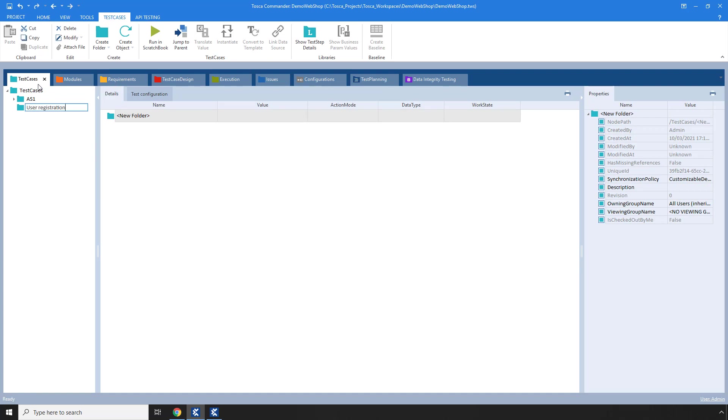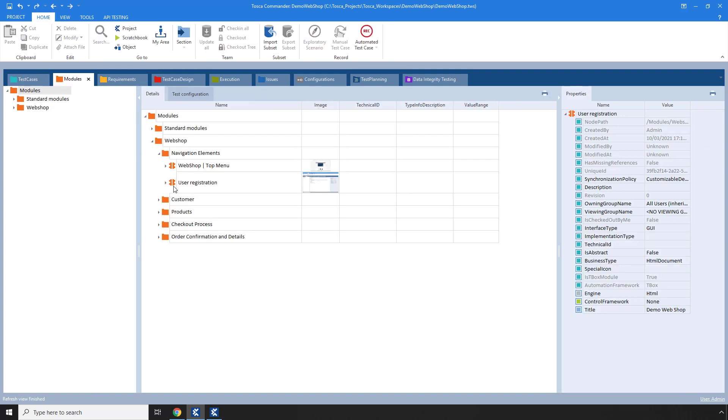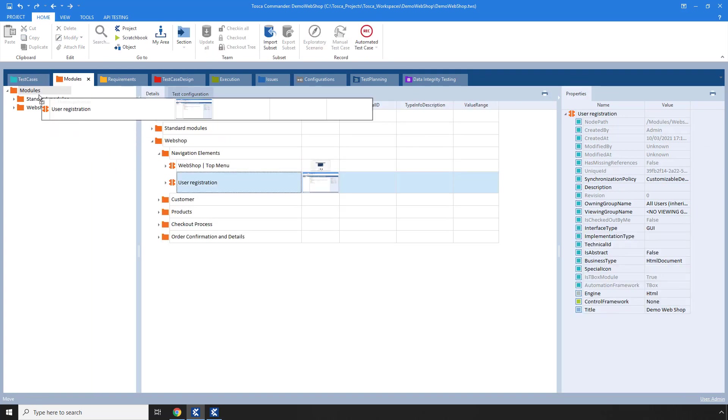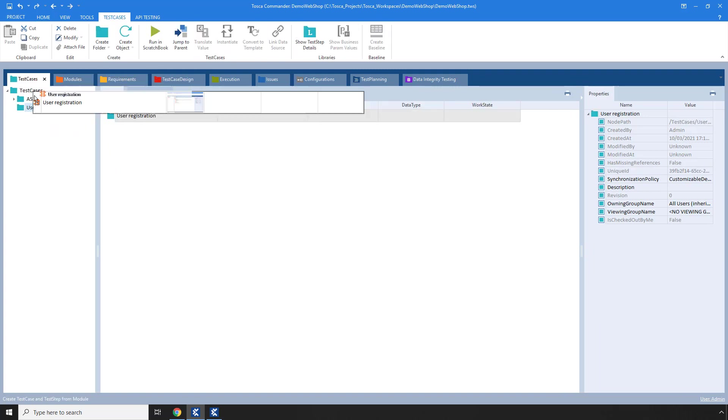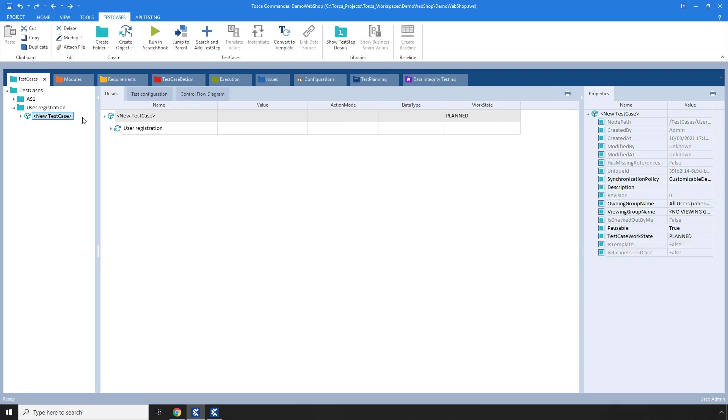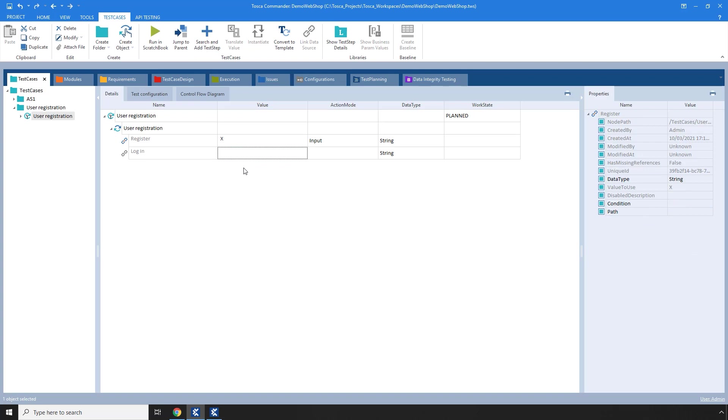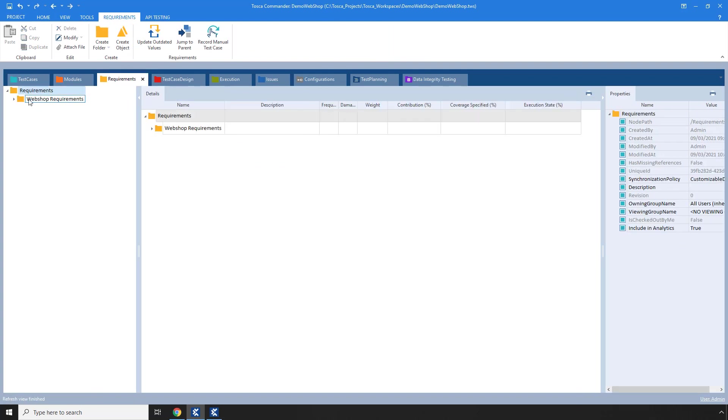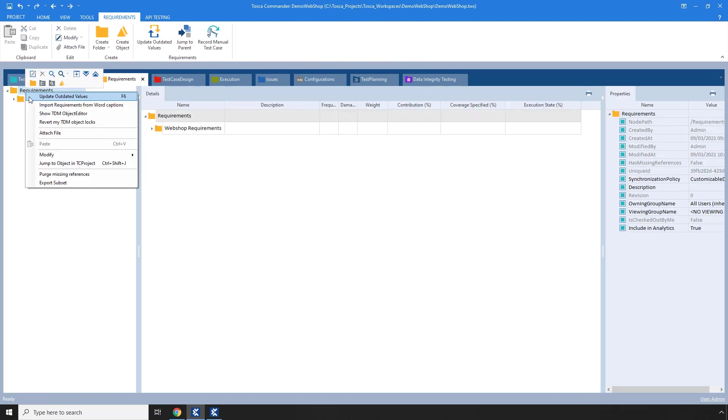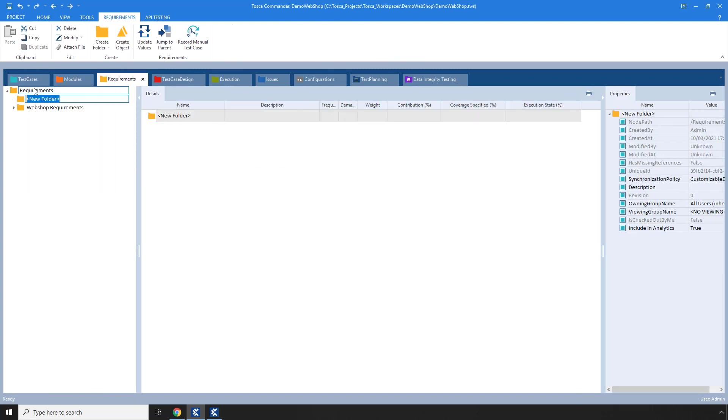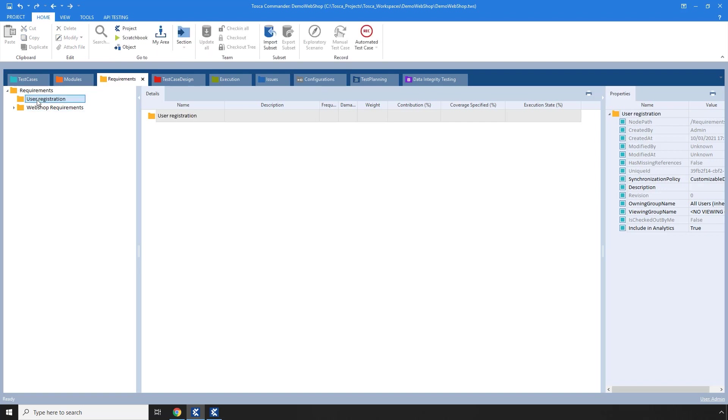Meanwhile, I can create and modify test cases, create requirements, and do whatever I would normally do in Tosca, but without having to close the X-scan.